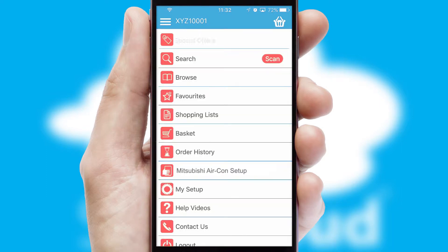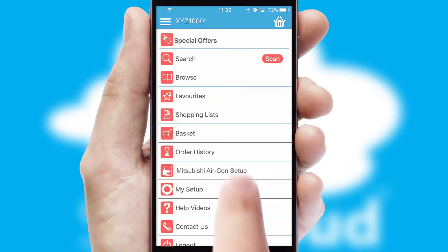The main menu will help you successfully and efficiently navigate the application with its various functions and options.